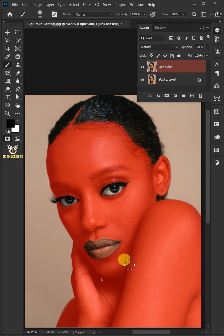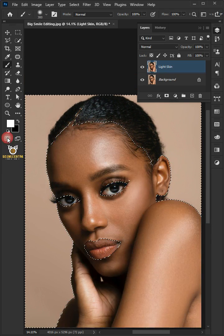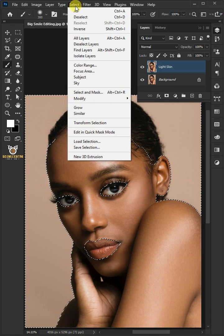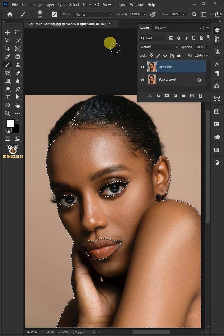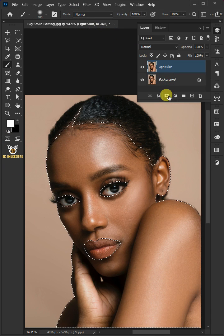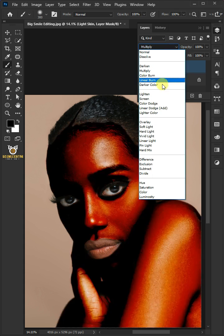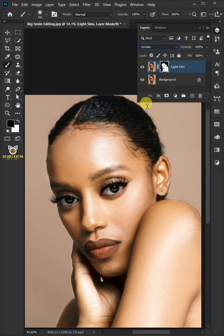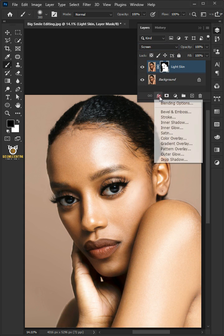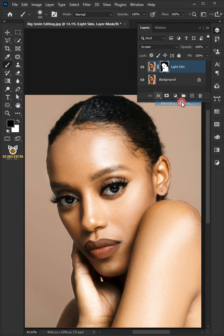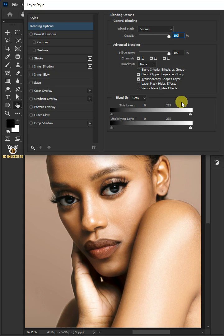Now turn off the Quick Mask mode to have the painted area transformed into a selection. To select the inside, go to Select and Inverse. Then create a layer mask and change the blend mode of this layer from Normal to Screen. Click the FX icon and choose Blending Options, then hold the Alt key to split the white slider and black slider of the underlying layer.